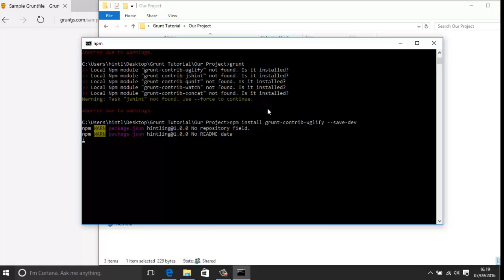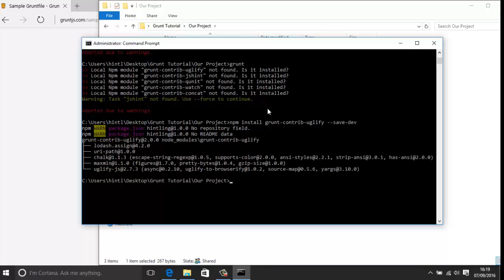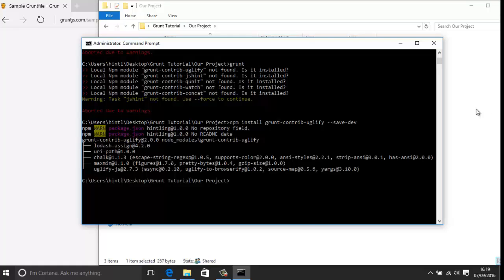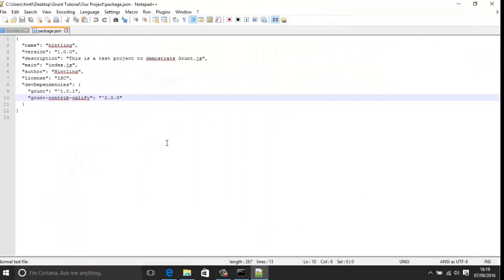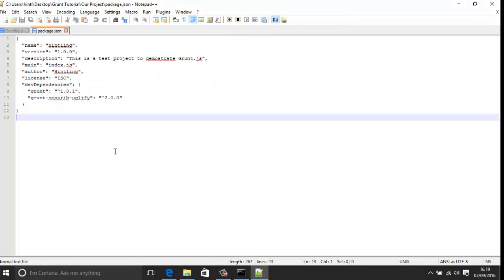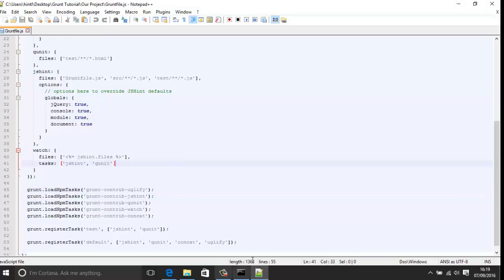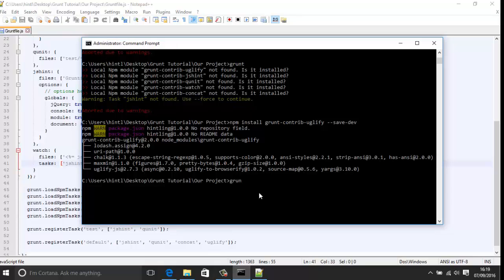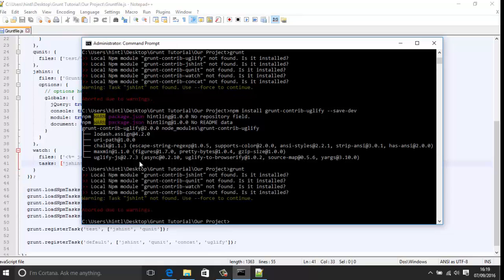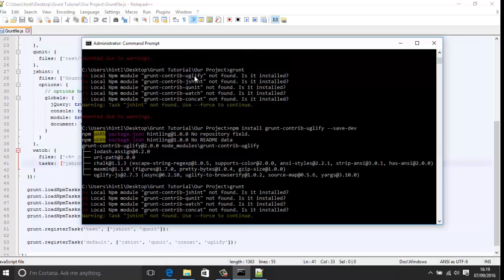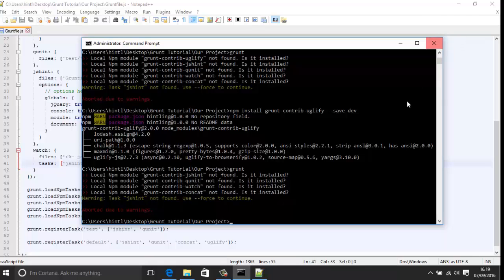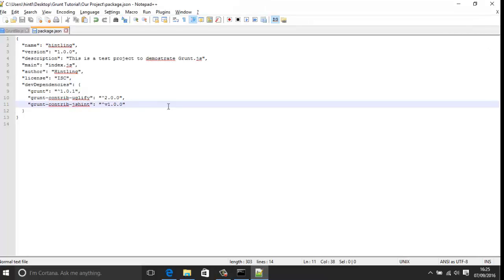Once we install the package it should update the package.json file. Just let it run and it's going to download the package. Once it's done you'll see the new package added with the correct version number. This is really key — having local versions of the different packages so you're not using the same version number across all projects. If you run grunt again you'll notice that package is no longer showing as missing, so it's been successfully added to the project.